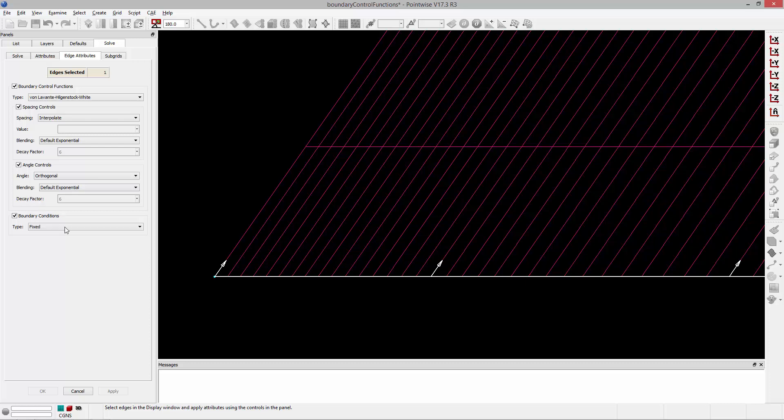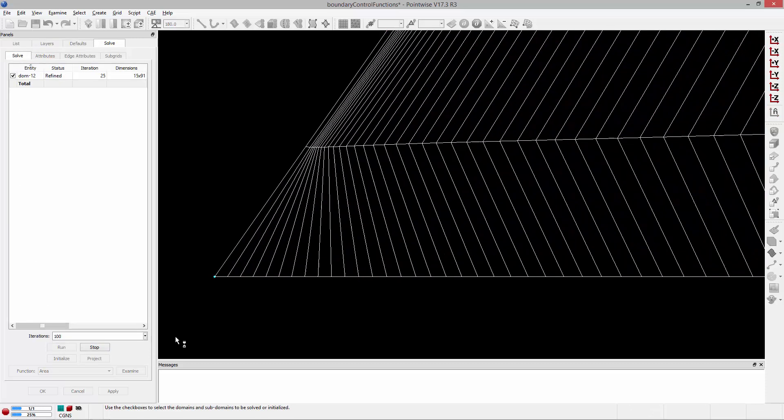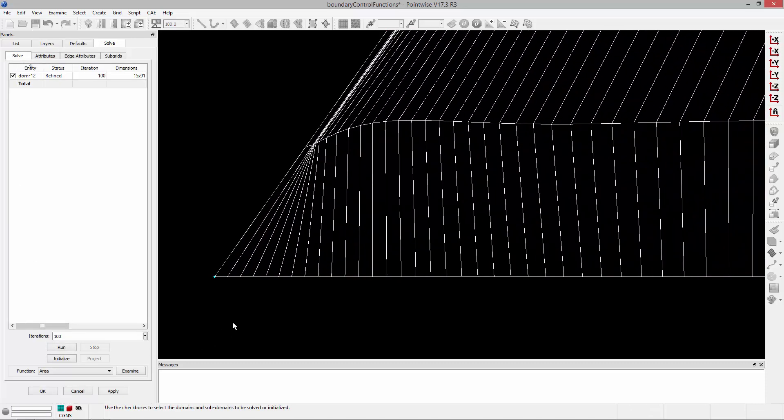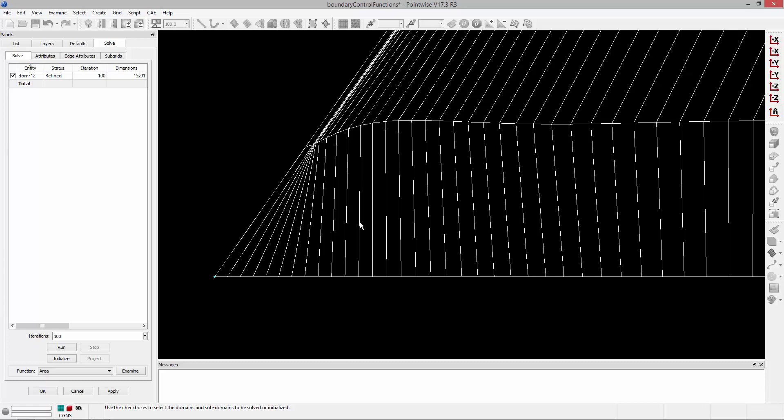Okay, so in this example I have a concave corner, and I'm going to set the angle method down here on this edge to orthogonal, and then just run this 100 iterations. And you'll notice what happens is as these grid lines kind of achieve this 90 degree angle relative to that boundary, some pinching is going on in this corner. And this is typical of what happens in a concave corner if you use that orthogonal angle method.